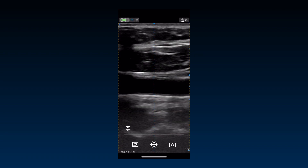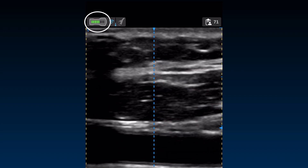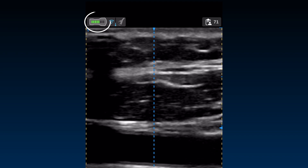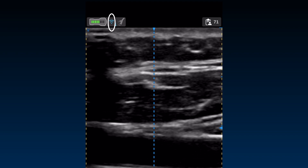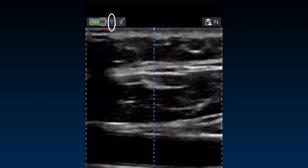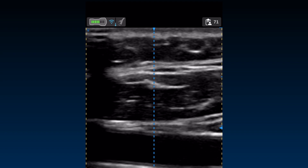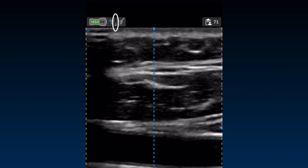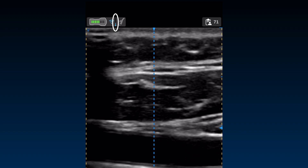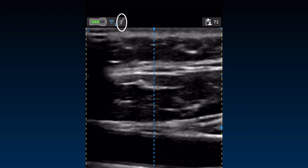The imaging screen has a header that displays the status bar in the left corner, showing the probe connection and battery status. Next to it is the Wireless Connection Quality Indicator to check the stability of the connection of the probe with the app. The thermometer icon indicates the probe temperature during a scan. The current preset icon is displayed next to it.